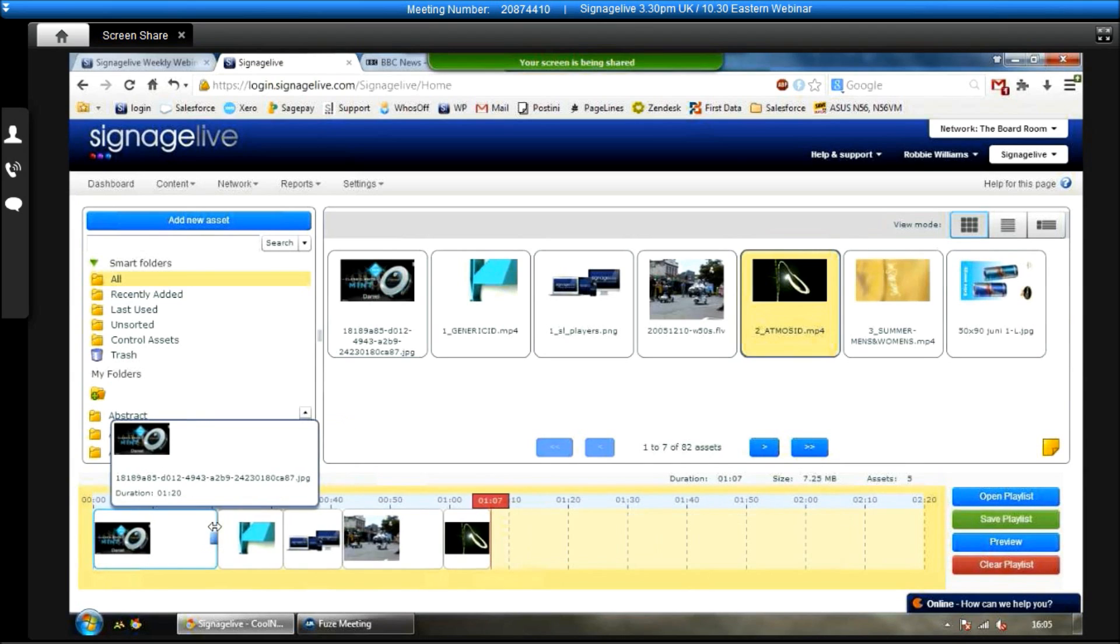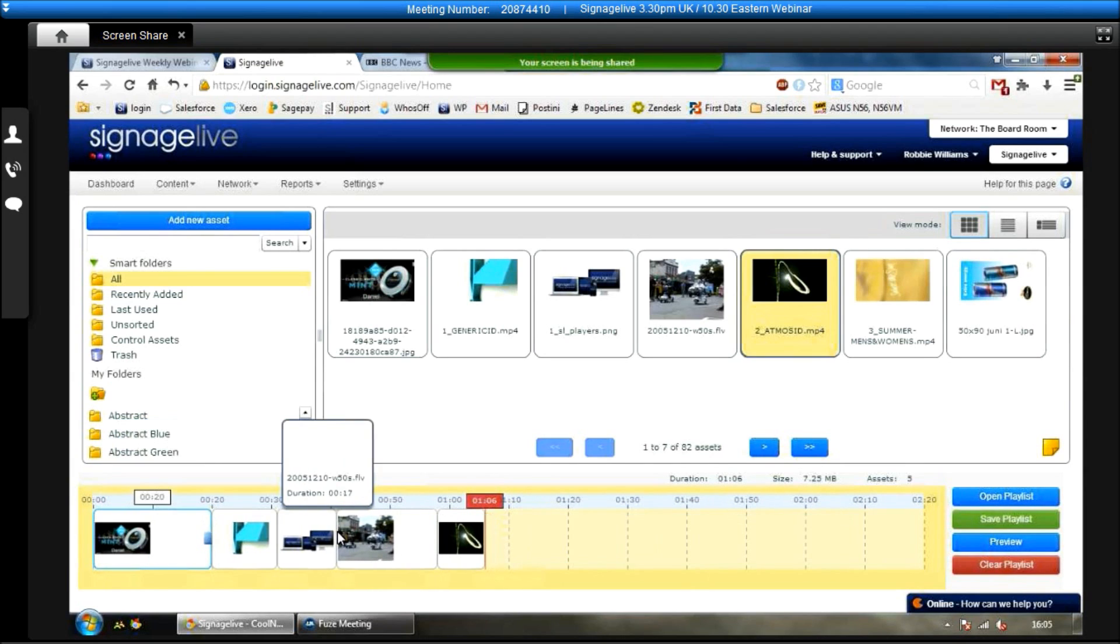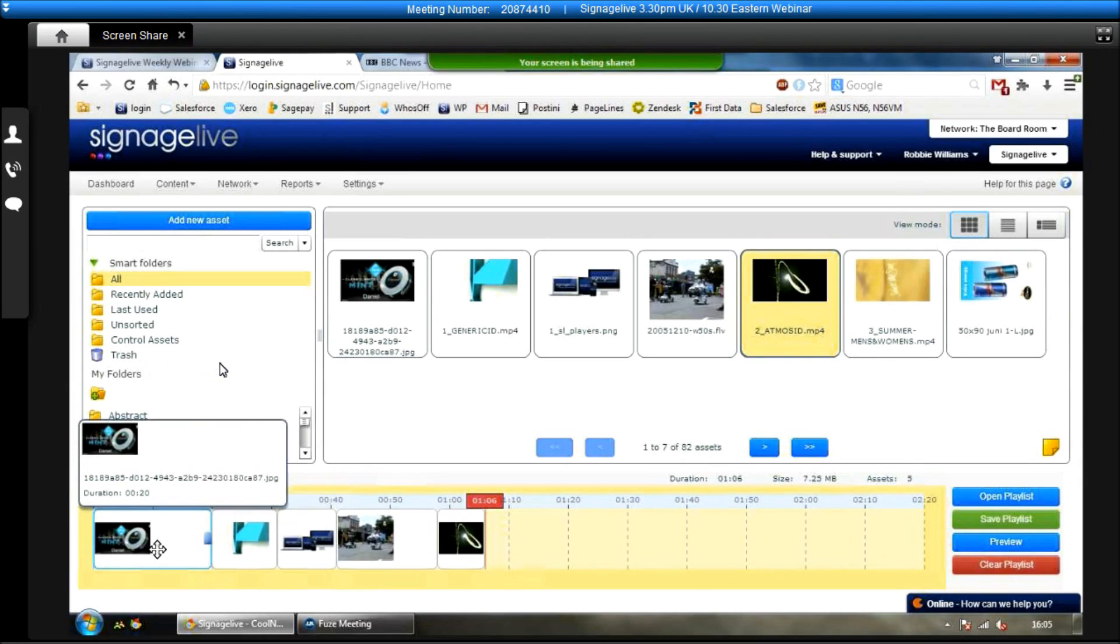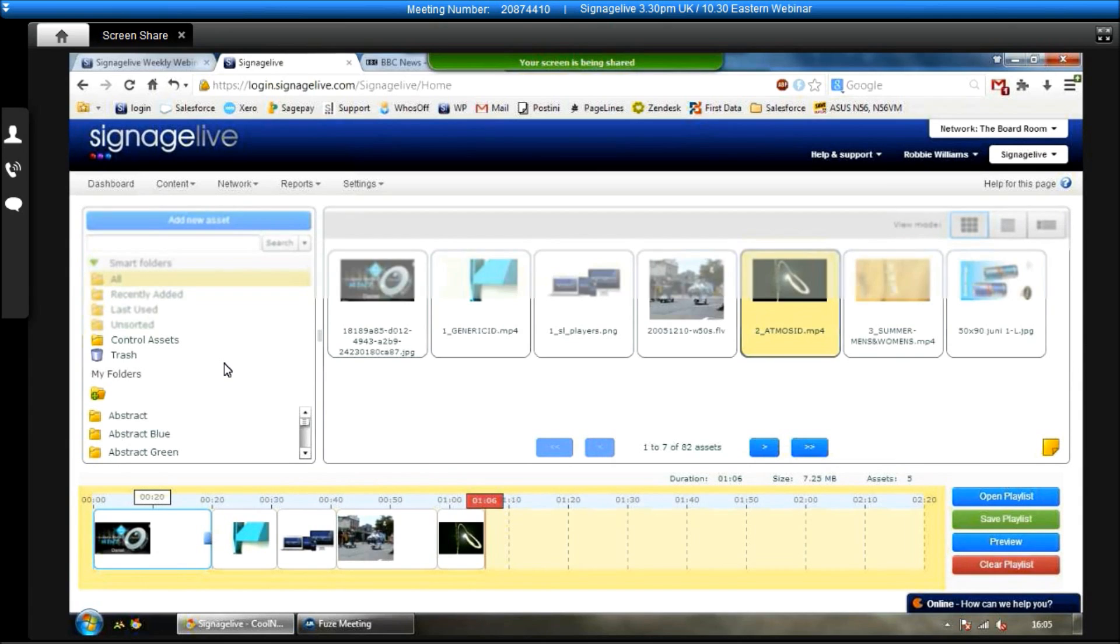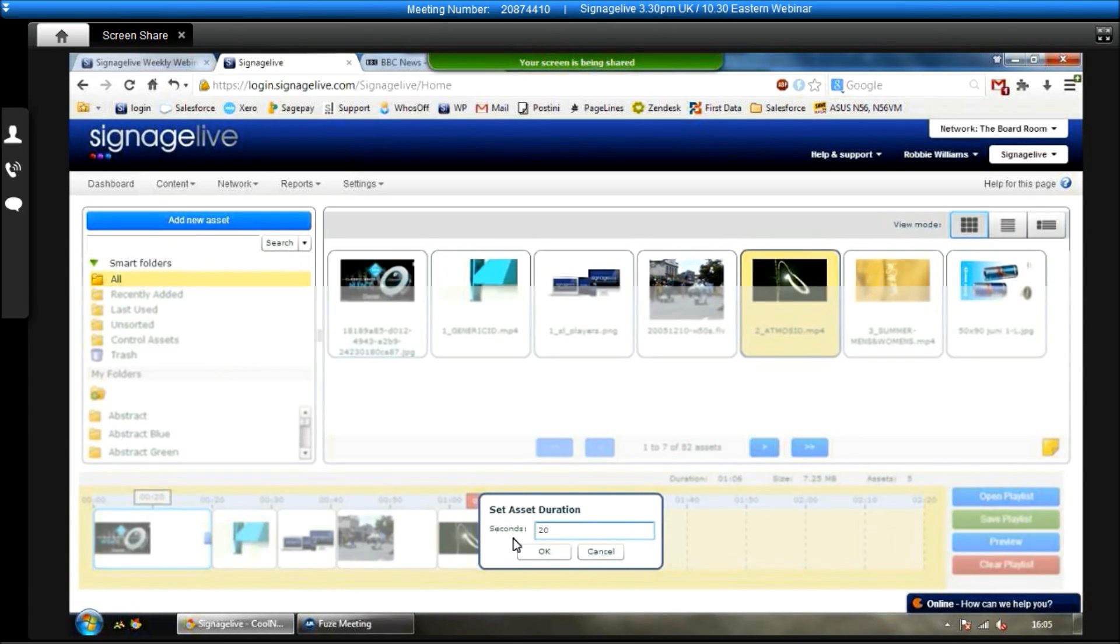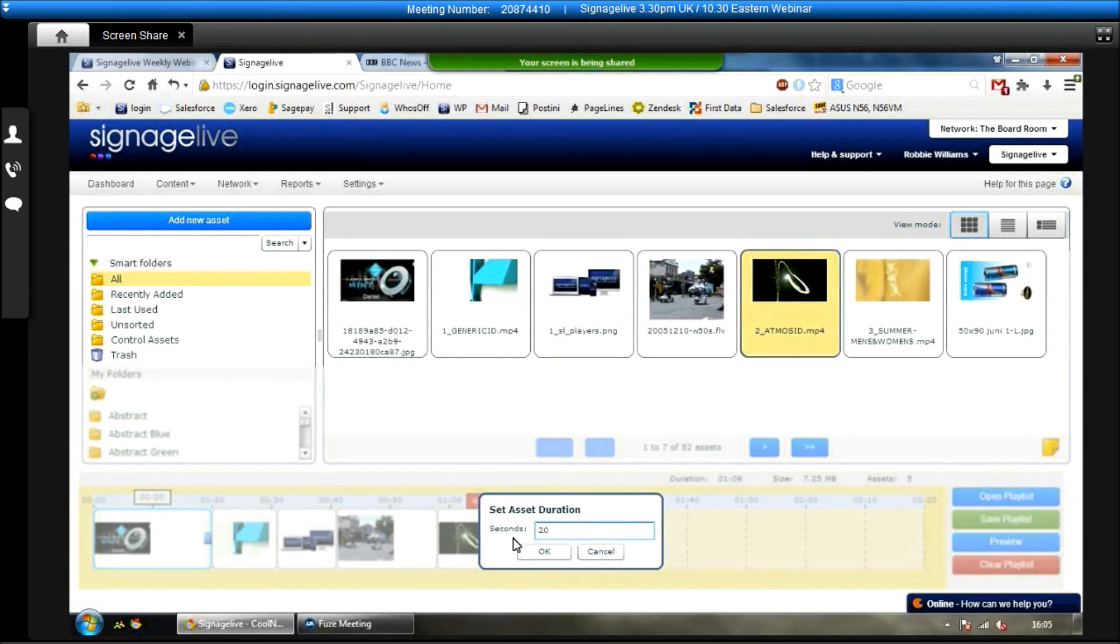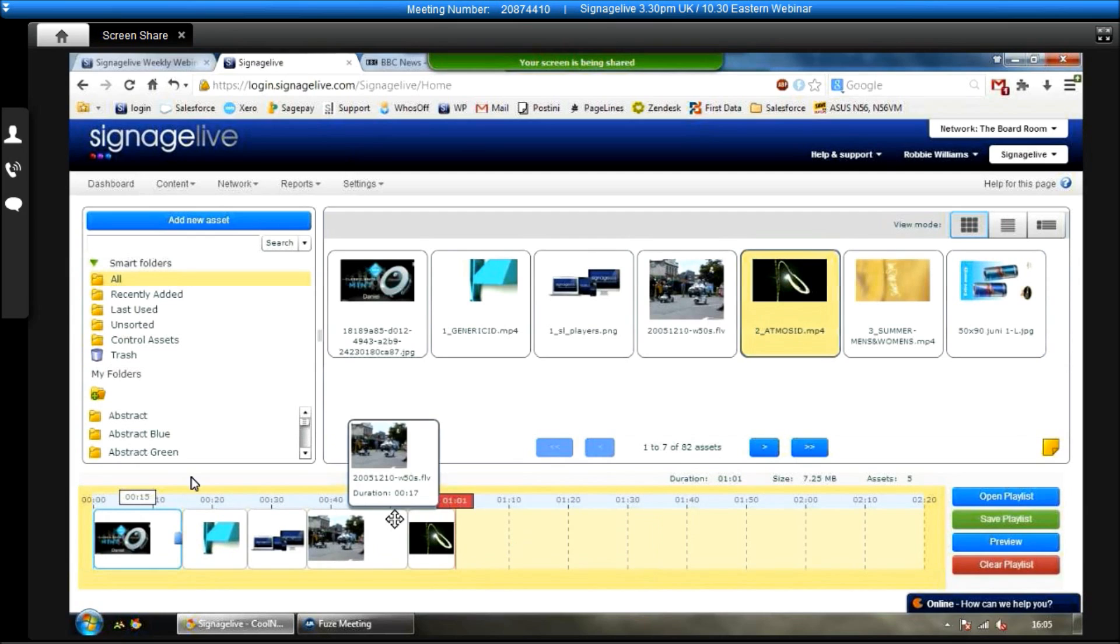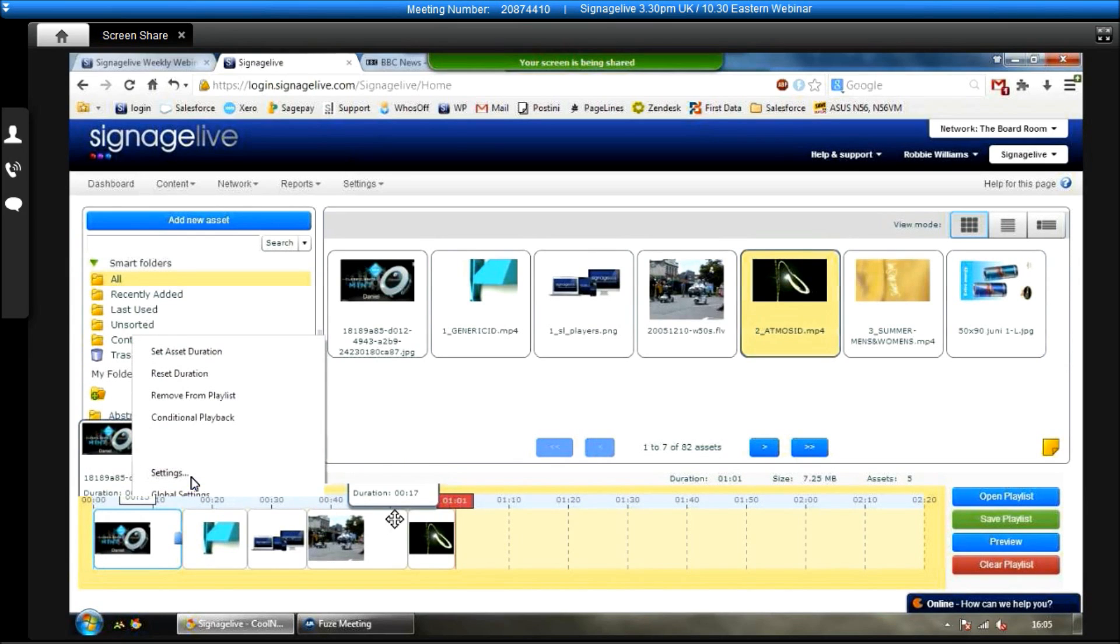With images, we can click on them and choose them to be played for longer than the default 10 seconds. The other way to do this is to right-click on them and then set the asset duration. So if I want that one to take 15 seconds, we can choose it like that.